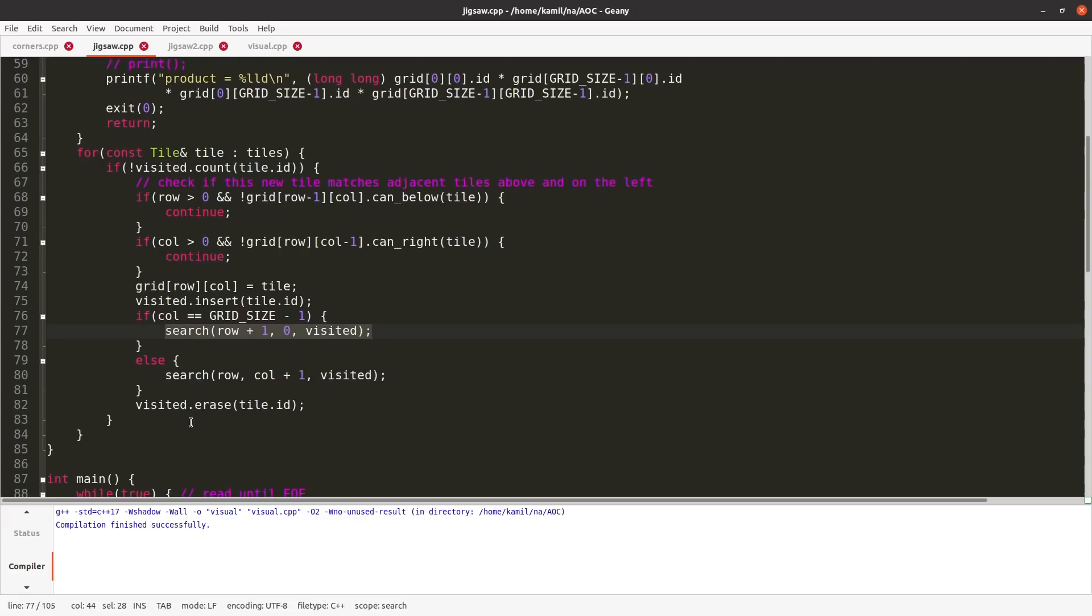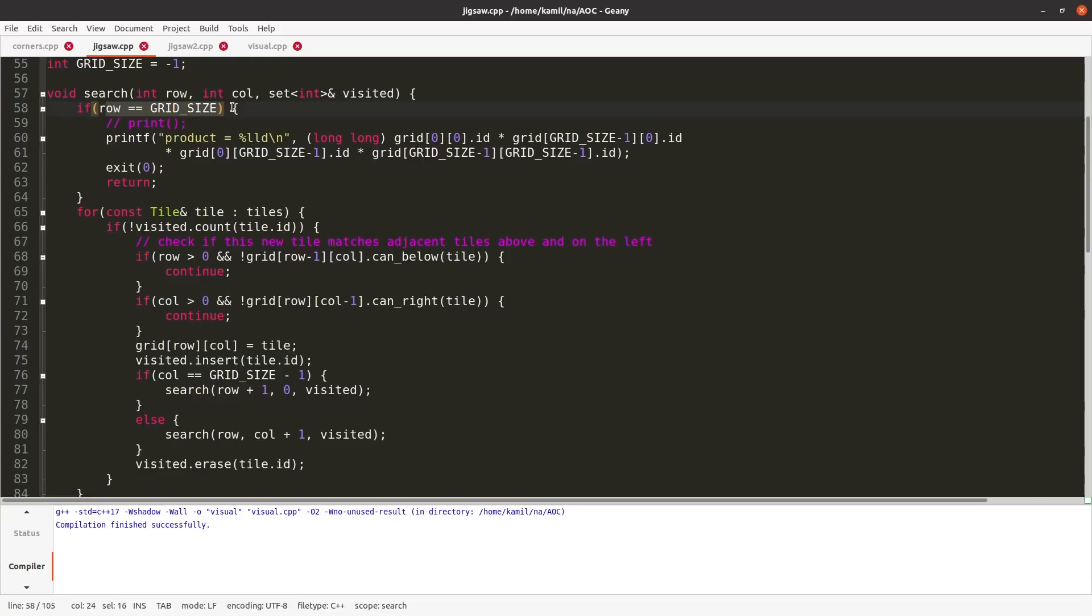And after doing this recursively, of course, we need to erase from the set of visited IDs. And finally, when we get to the last row, the one after the last one, then we found the proper solution and we print the product of IDs of four corners, and we exit.